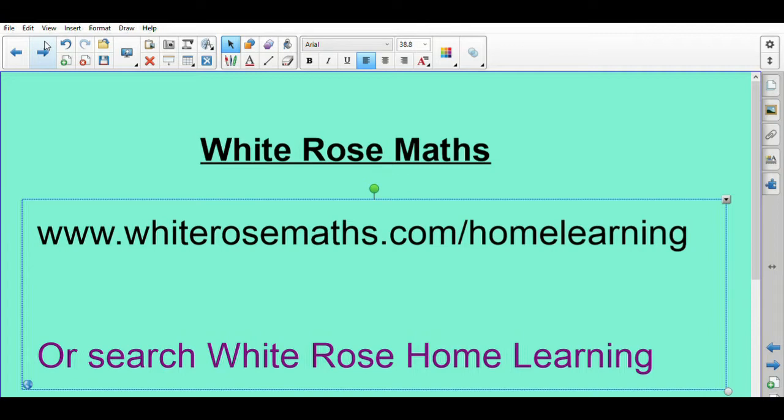You can have a look at those if you go to www.whiterosemaths.com/homelearning or search White Rose Home Learning. I'll show you how to use this website shortly at the towards the end of the video and how to get the most out of it.